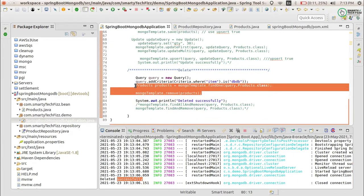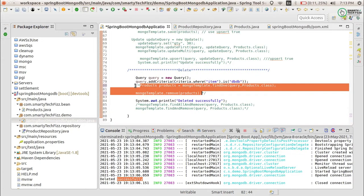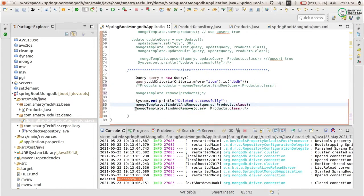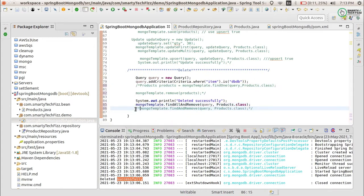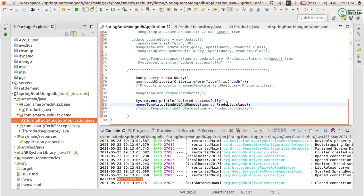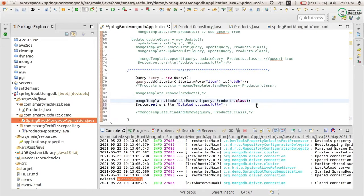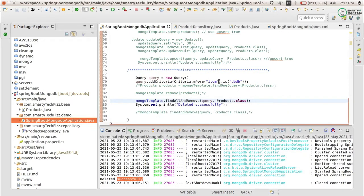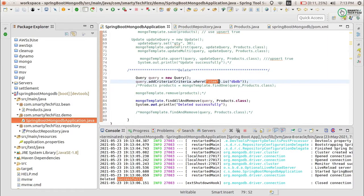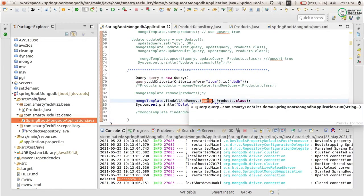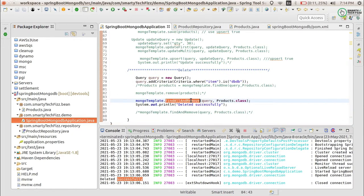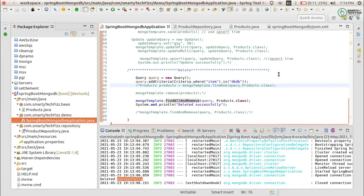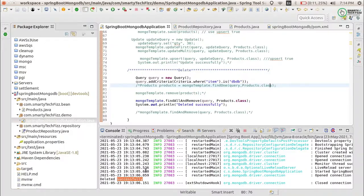The previous approach used two separate operations. Now I want to do the same thing in a single function. I am using findAllAndRemove. What this does is it takes out all documents matching the given query criteria and removes them in a single function call. So if the criteria matches multiple documents, it will retrieve and delete all of them at once, without needing two separate lines of code. Let's use it to remove the item 'dbs tv'.